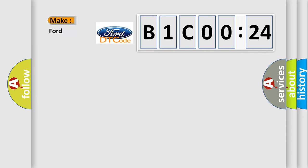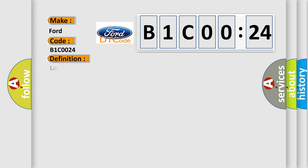So, what does the diagnostic trouble code B1C0024 interpret specifically for Infinity car manufacturers? The basic definition is Lost communication with vehicle mode status check sum error.